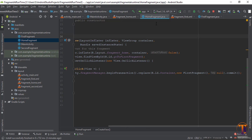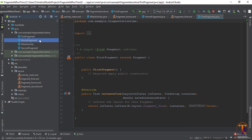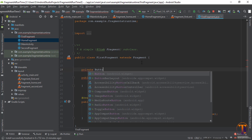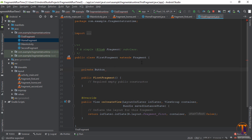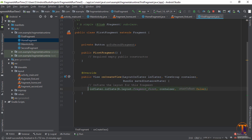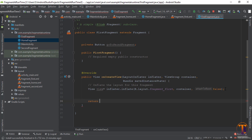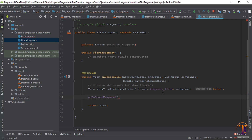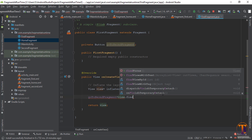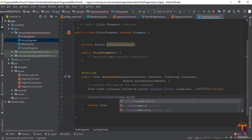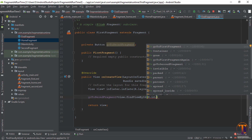Similarly, go to the first fragment. Here again we need to initialize the button. Then go to the second fragment, remove the default return, create a view object, and return the object. Here initialize the button for the second fragment.